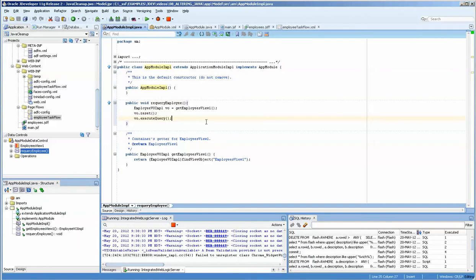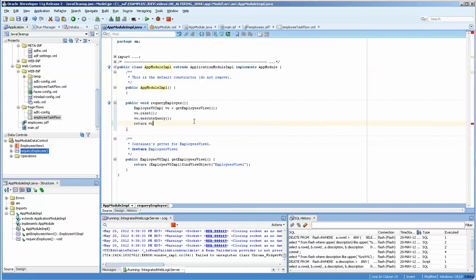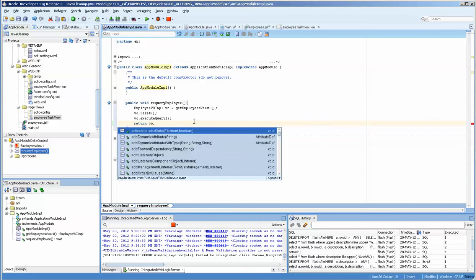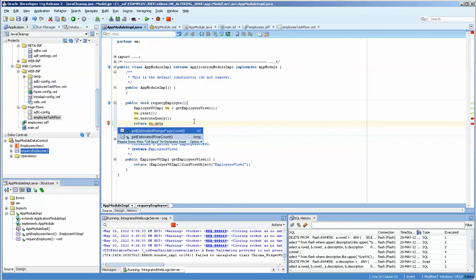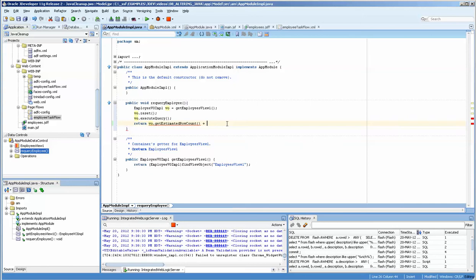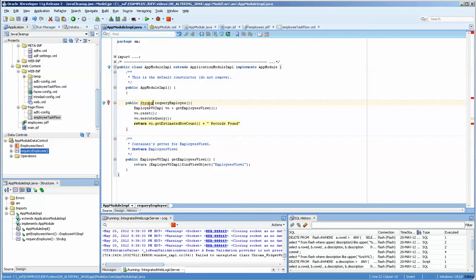So instead of doing just that, we're going to actually put a return in. And we're going to do vo.get executed or estimated row count plus, and we put a space there so that we have a space on the form. Let's see, records created or records found or something.